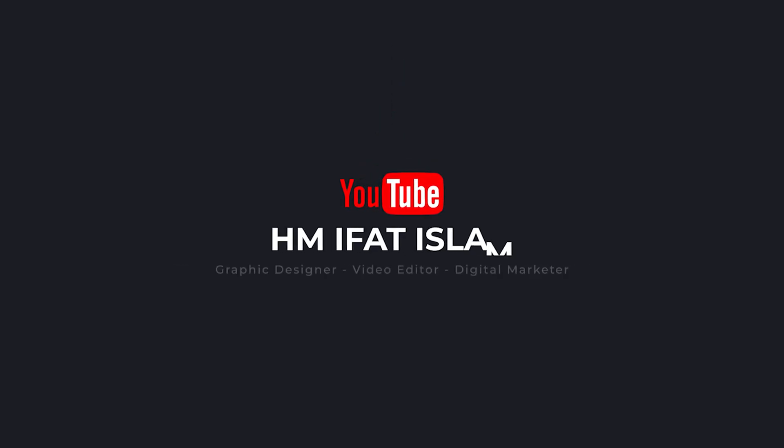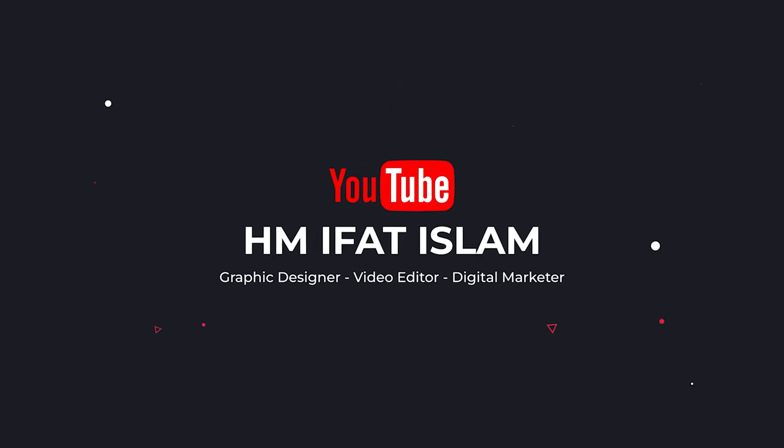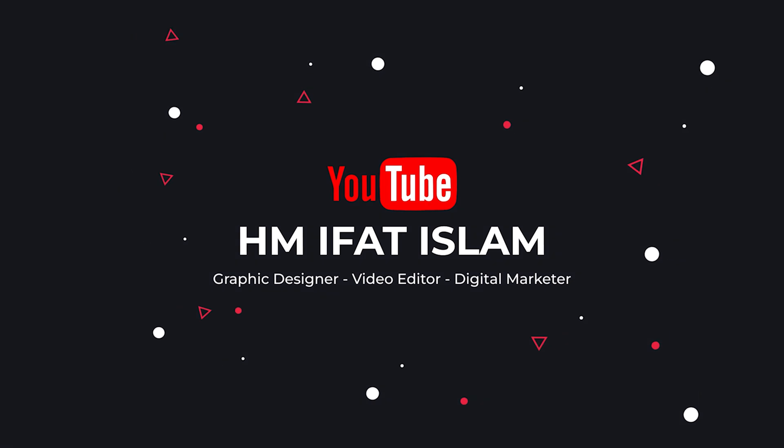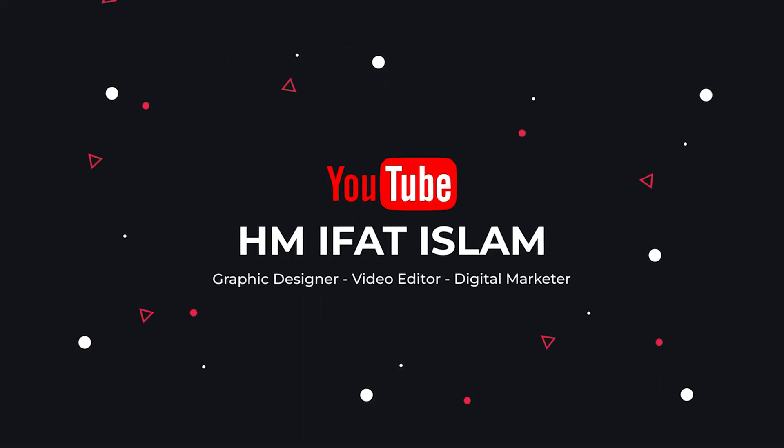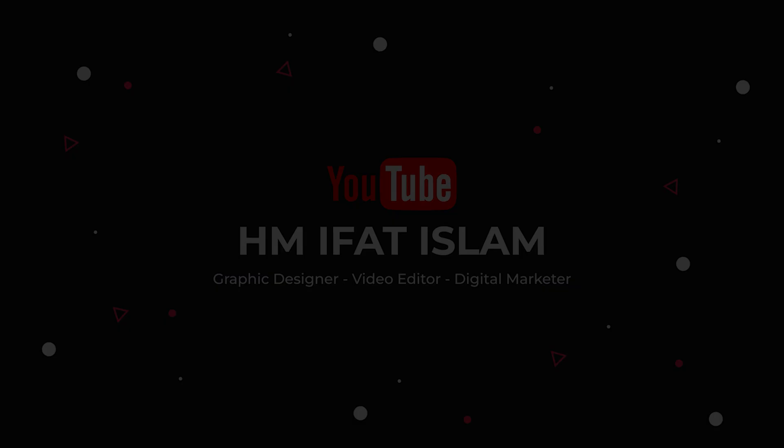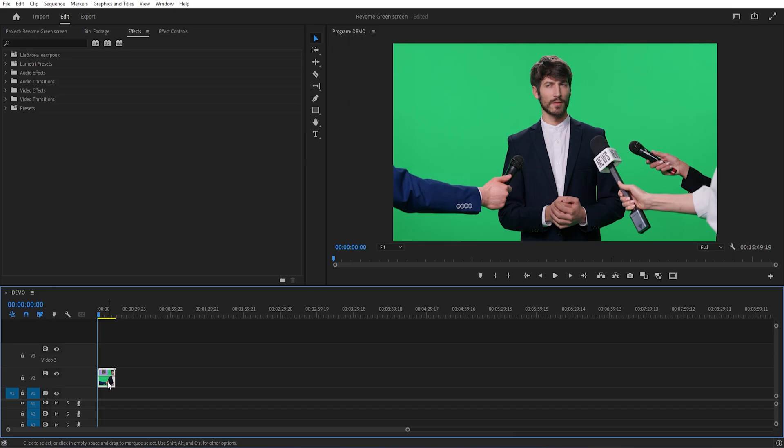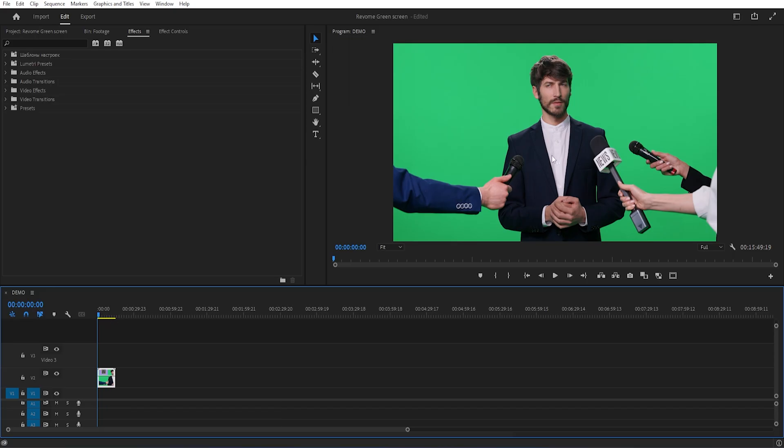I hope after watching this video, you will be able to remove the green screen perfectly. Now, let's see how to remove the green screen in this footage. I provided all the resources for your practice, link in the description below.